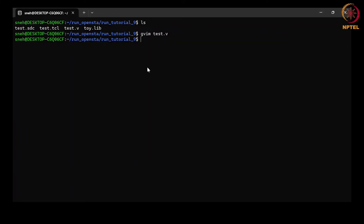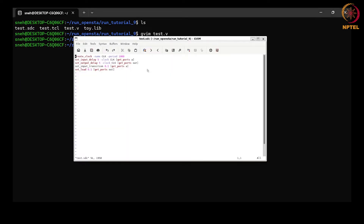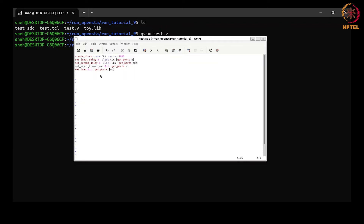Now let us look at the SDC file to see what constraints we are applying to our design. We are applying a clock with a period of 1000 picoseconds. We are specifying input and output delay of 5 picoseconds at input port 'a' and output port 'out'. We are specifying the input transition or input slew as 0.1 at input port 'a', and specifying load or output capacitance at output port 'out' with a value of 0.1 library units — that is 0.1 femtofarad in this case.